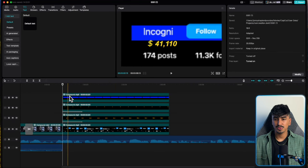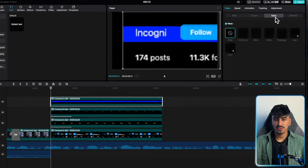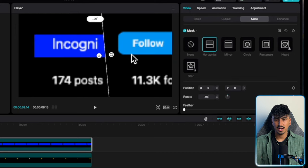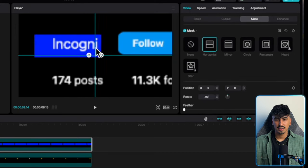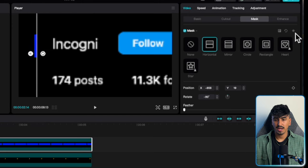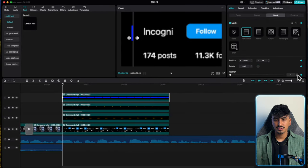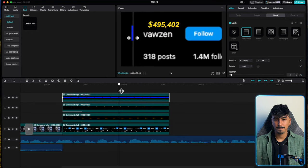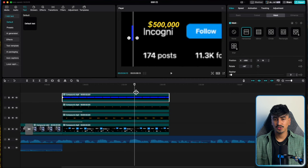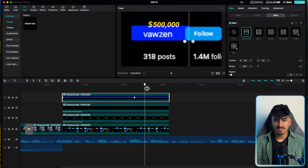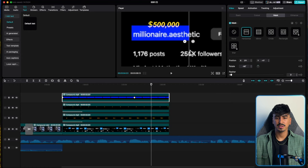Now animate this on using mask — set it to horizontal. Move it right to the beginning of the highlighter effect, set a keyframe, and increase the feather to 3. Now drag to where you want the highlight effect to finish and drag it all the way across, making sure it covers the text completely.